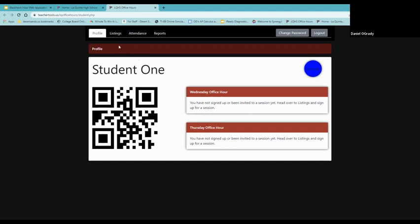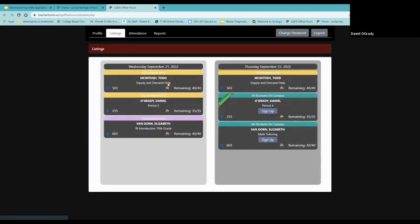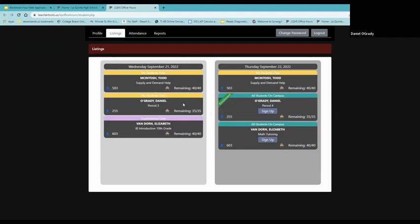So at this point, we're going to go to listings and this will show the listings. And right now we only have a few up here, because we're not at the point right now where we're doing it all. And so we're going to sign up for both a Wednesday and for a Thursday session. Now student one, as they look on Wednesday, there's really nothing at this point that they can sign up for. Again, everybody, all the teachers will have their listings up because Mr. McIntosh, myself are only allowing students in our classes and student one doesn't have a schedule.